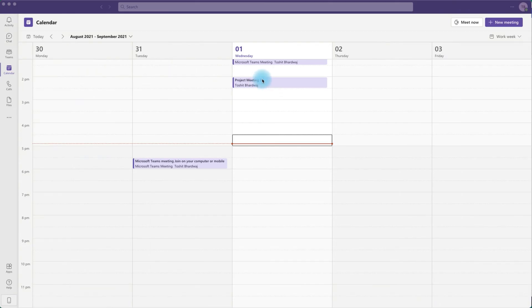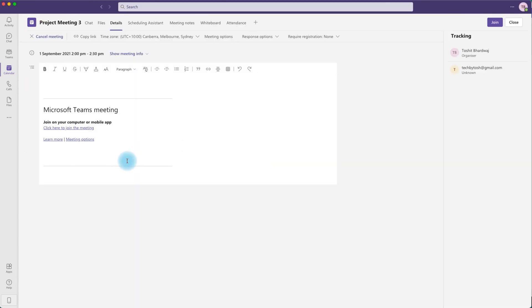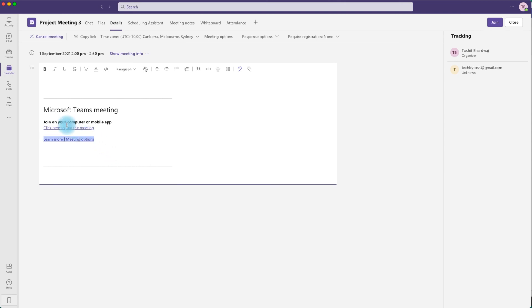Another method is to double click the meeting which you want to share, which opens up your meeting information. You can copy the Microsoft Teams meeting details.